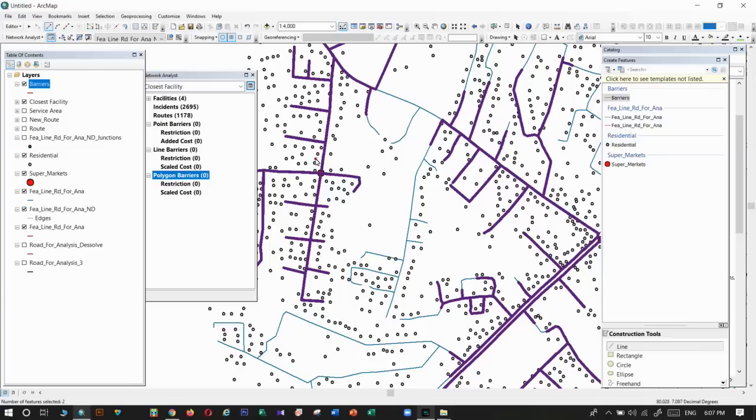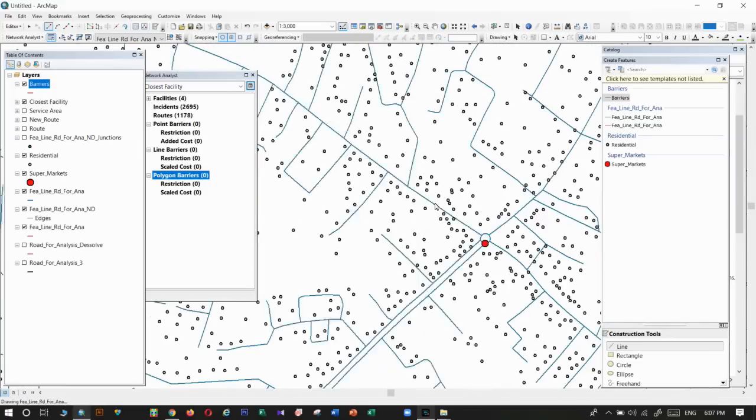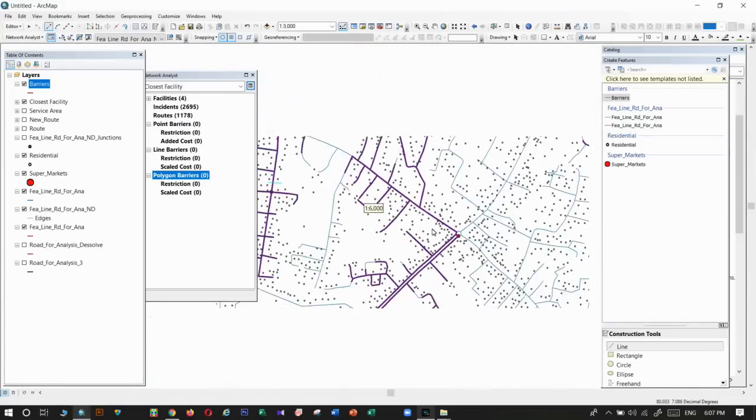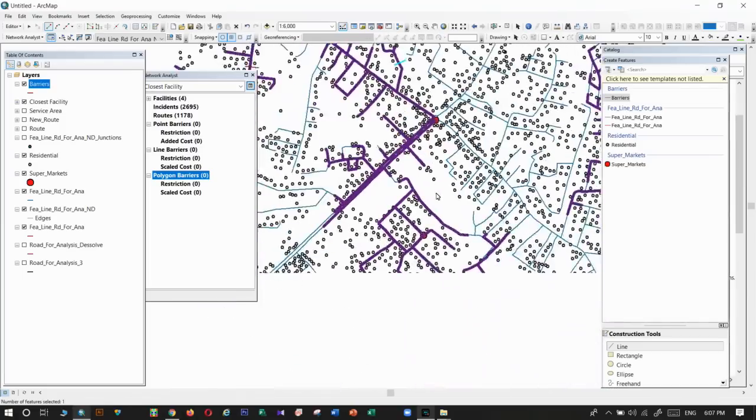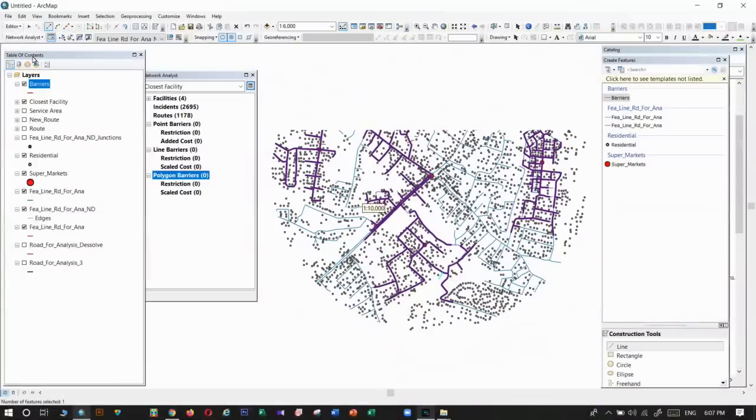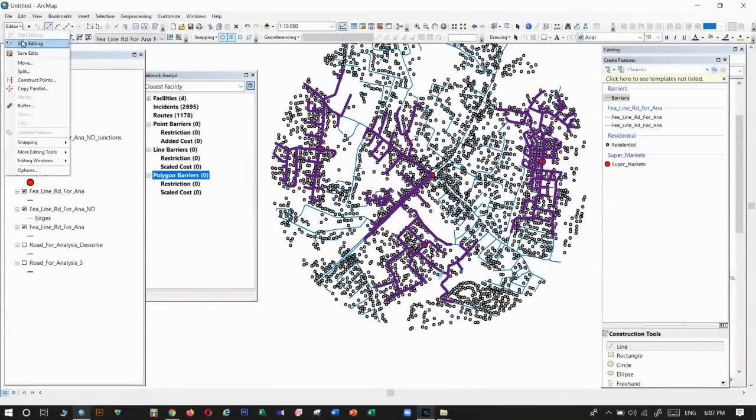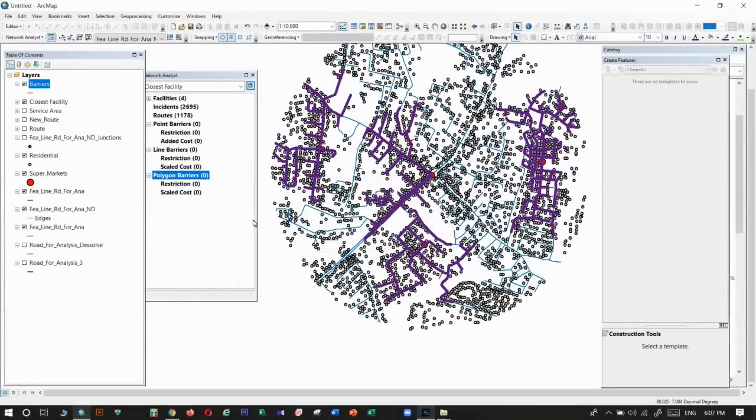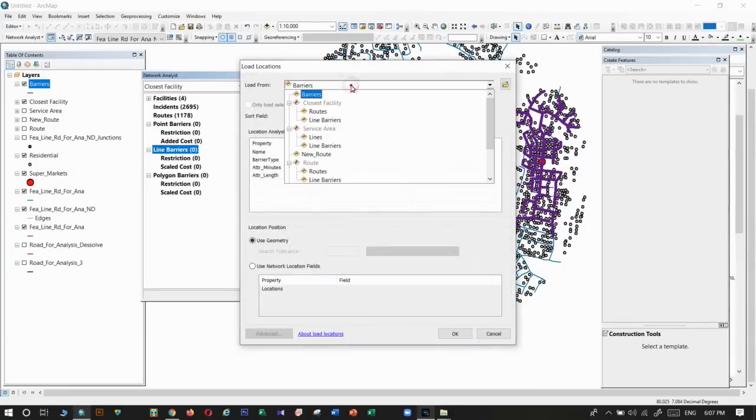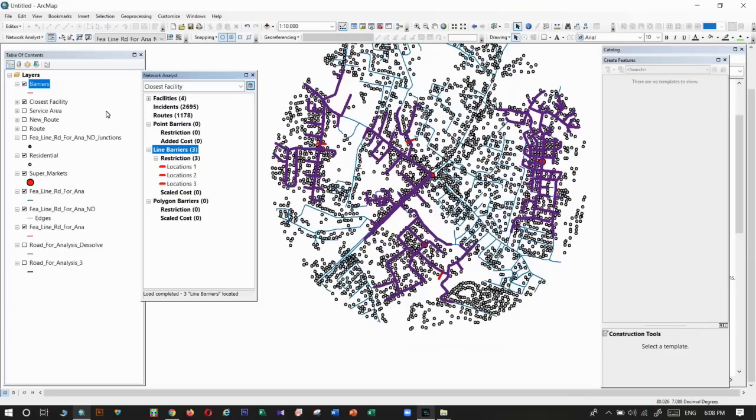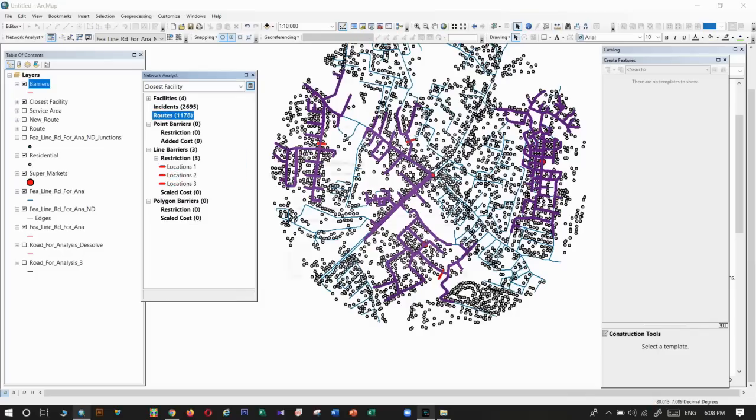I will add one barrier here. Okay, I will load that barrier into the tool. Before running the tool, I will export the past results so we can compare it.